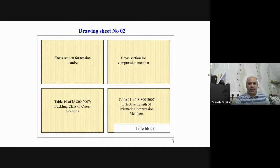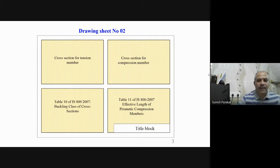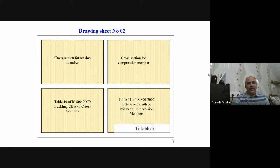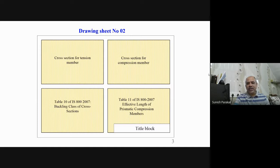The second one-fourth part covers cross sections for compression members. The third one-fourth part has Table 10 — the buckling class of cross sections. In Table 10 we have four buckling classes, and depending on these classes we have a value of alpha given in Table 7. This buckling class decides which table to use — that is 8a, 8b, 8c, 8d for the reduction factor and 9a, 9b, 9c, 9d for compressive stress.